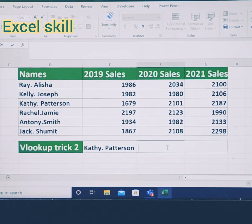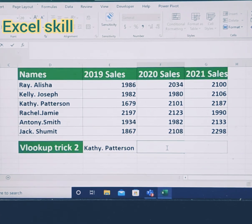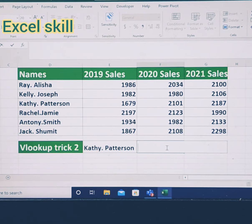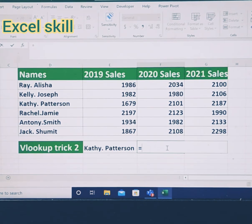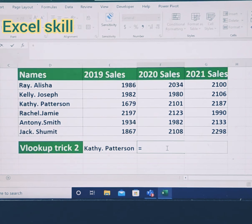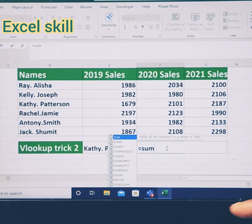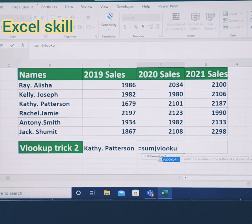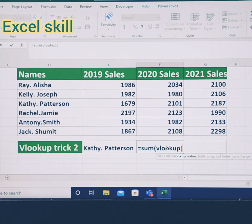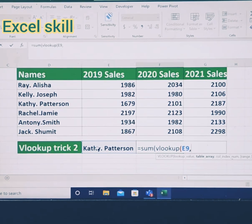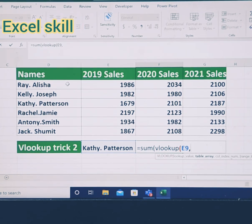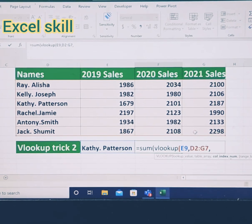Now let us start with the second trick. Here I have the list of employee names and the sales for 3 years. I want to get the sum of the complete 3 years for any particular employee. For that I would be using the SUM function along with the VLOOKUP function. I am considering Kathy Patterson's sales for the complete 3 years. Type equals SUM, open the parenthesis, give VLOOKUP, open the parenthesis again, then choose the desired input — Kathy Patterson — then select the range, give a comma, and open the curly bracket.